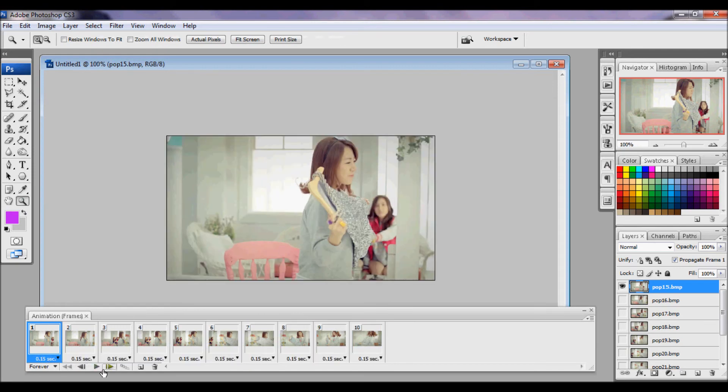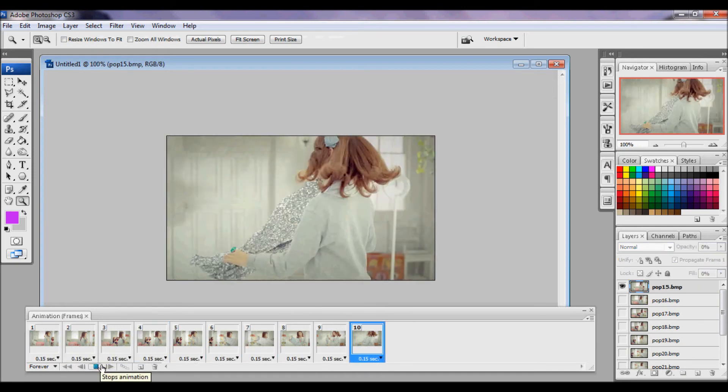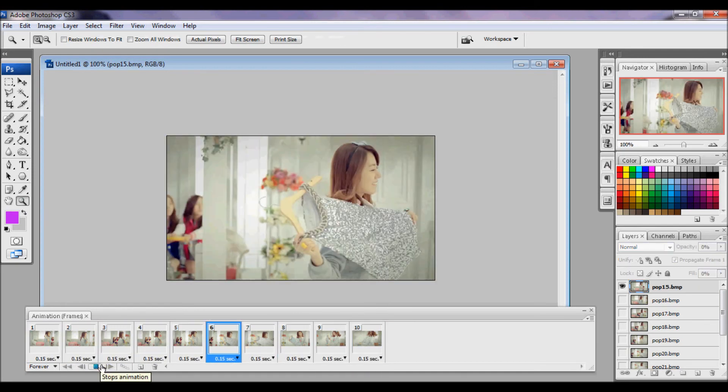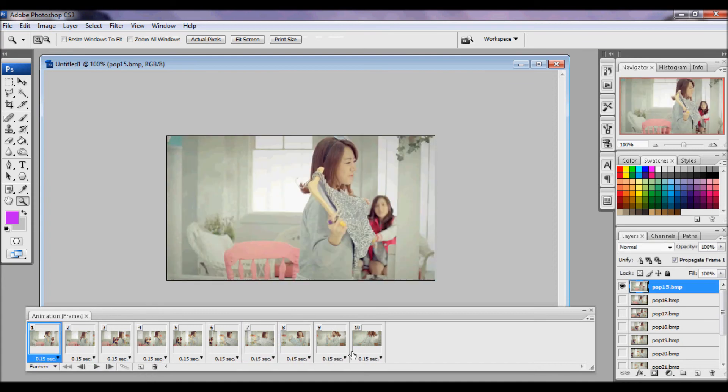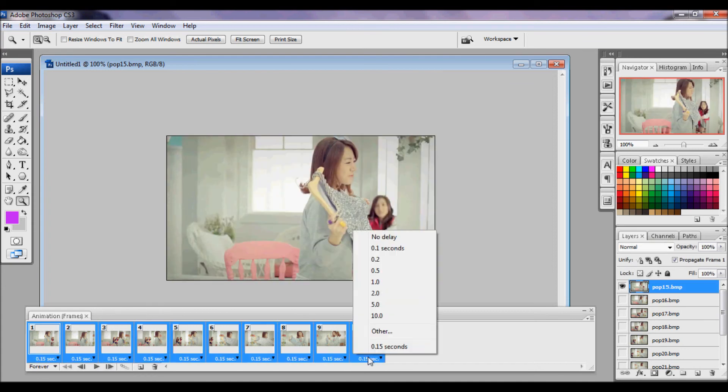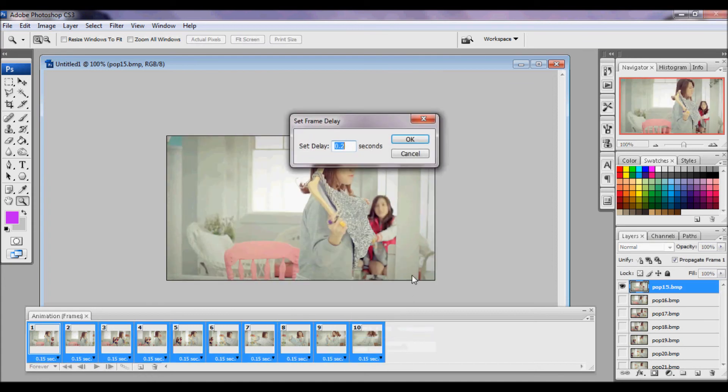And then you're going to play. Still a bit fast, but not so bad. Just going to bump the speeds up.